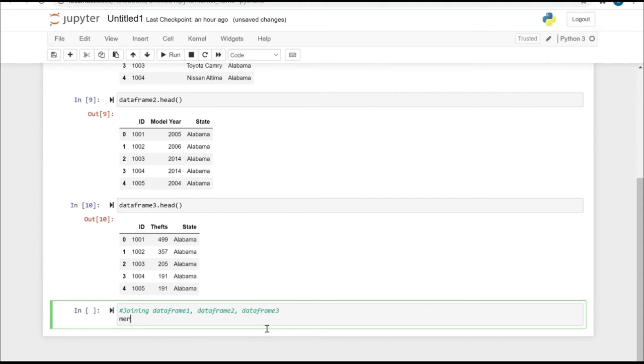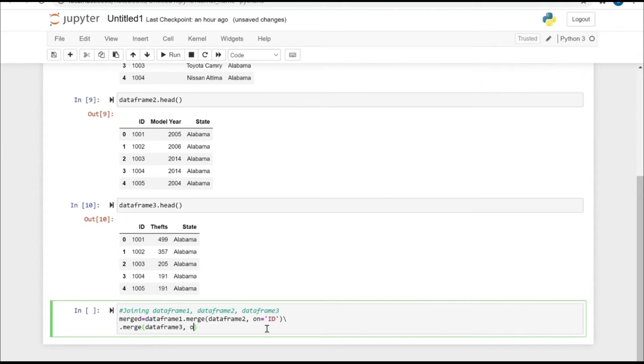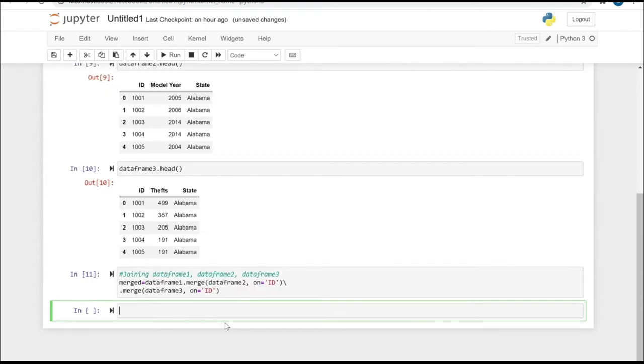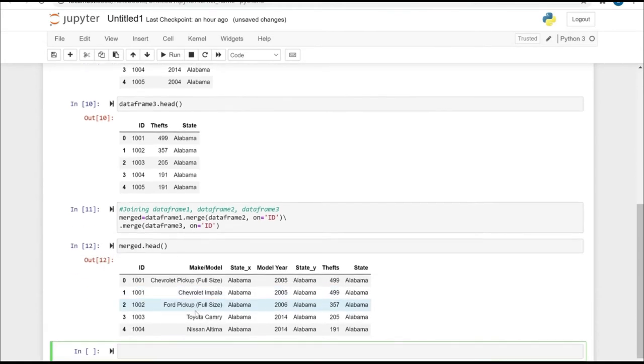Now we're going to merge these three data frames. It's data frame 1.merge(data frame 2), so we are going to perform the inner join on the ID column. Then we are going to merge the result of the two data frames with the third one. Again, it's going to be the inner join on the ID. We are not specifying the how condition, so by default it takes the inner join. In the merged.head, as you can see, these are our result set.